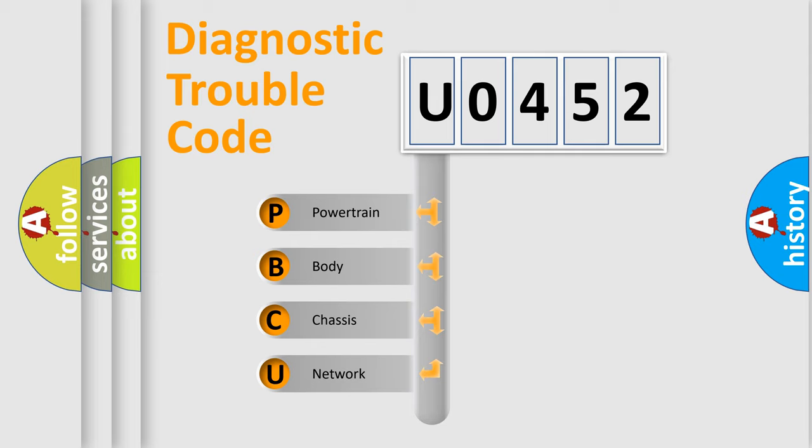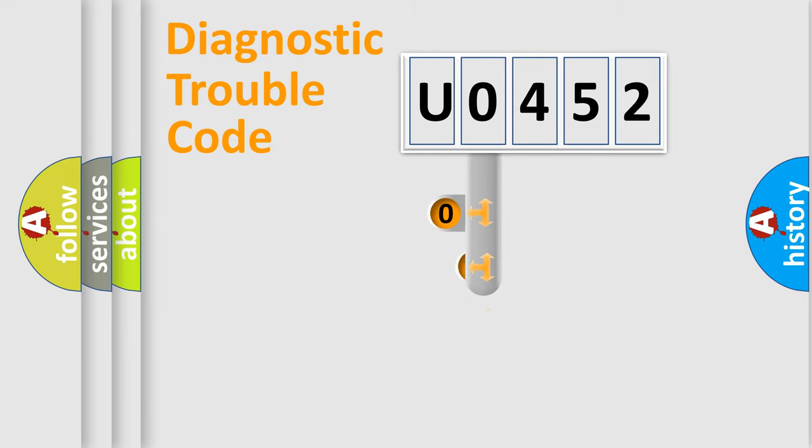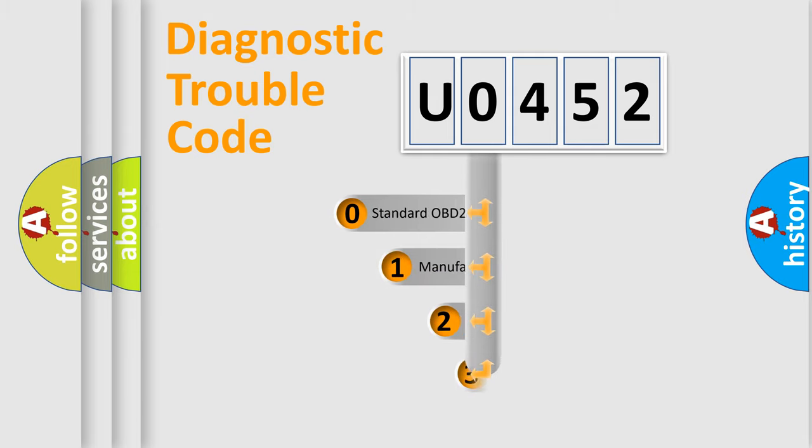We divide the electric system of automobile into the four basic units: powertrain, body, chassis, and network. This distribution is defined in the first character code.